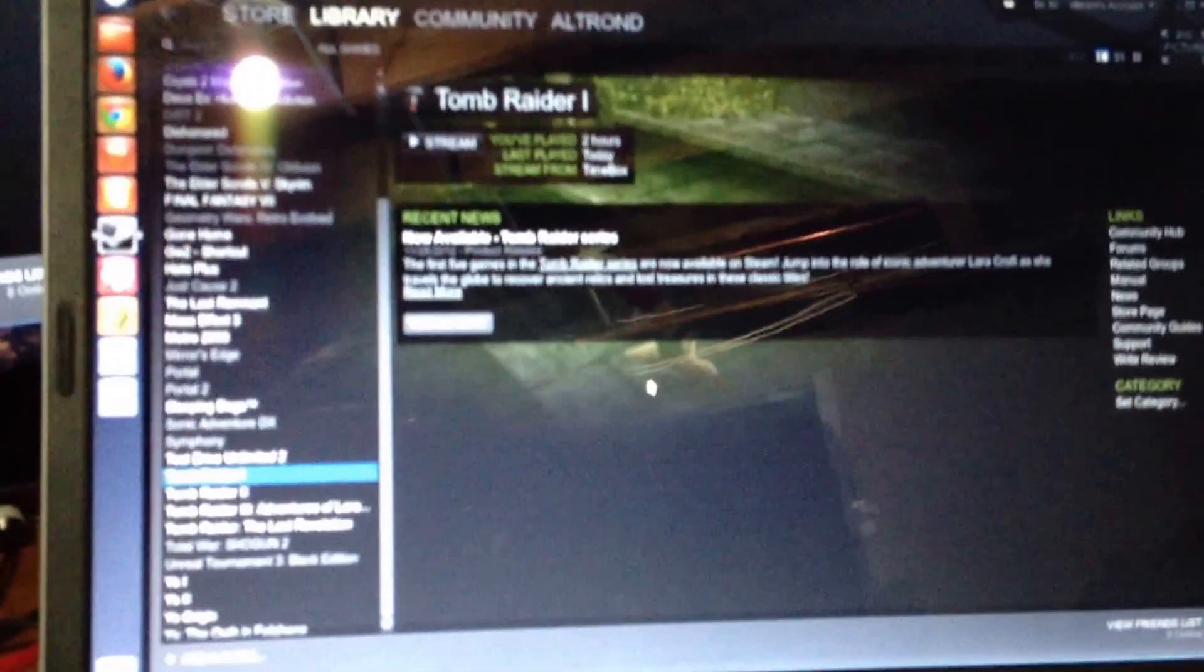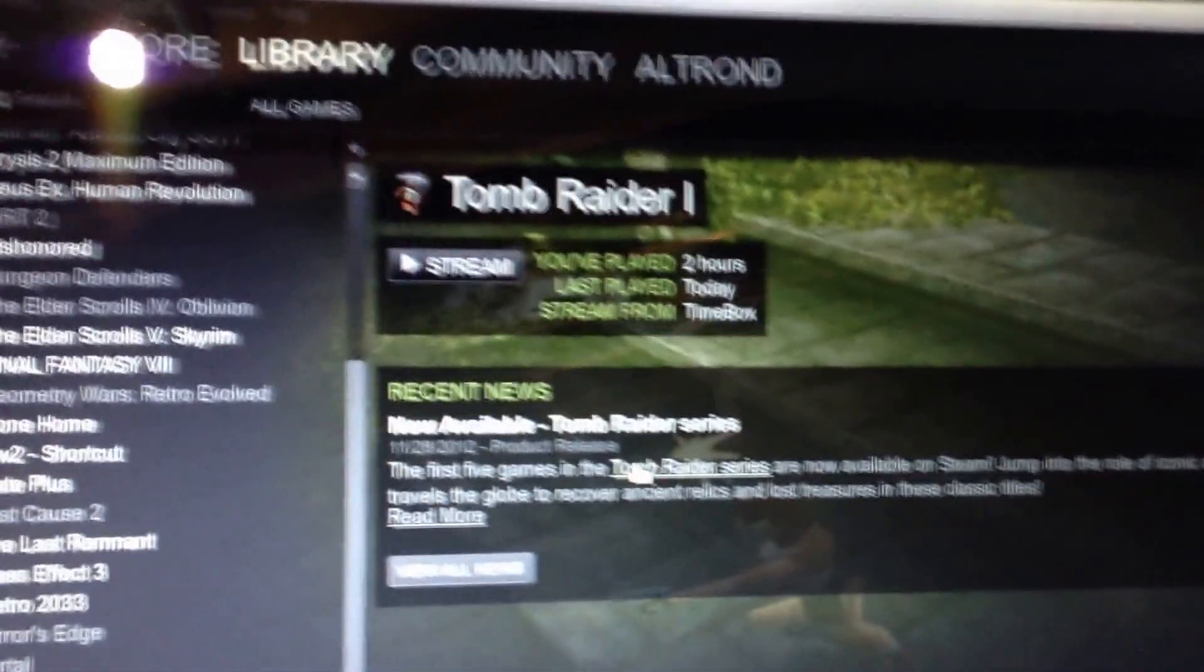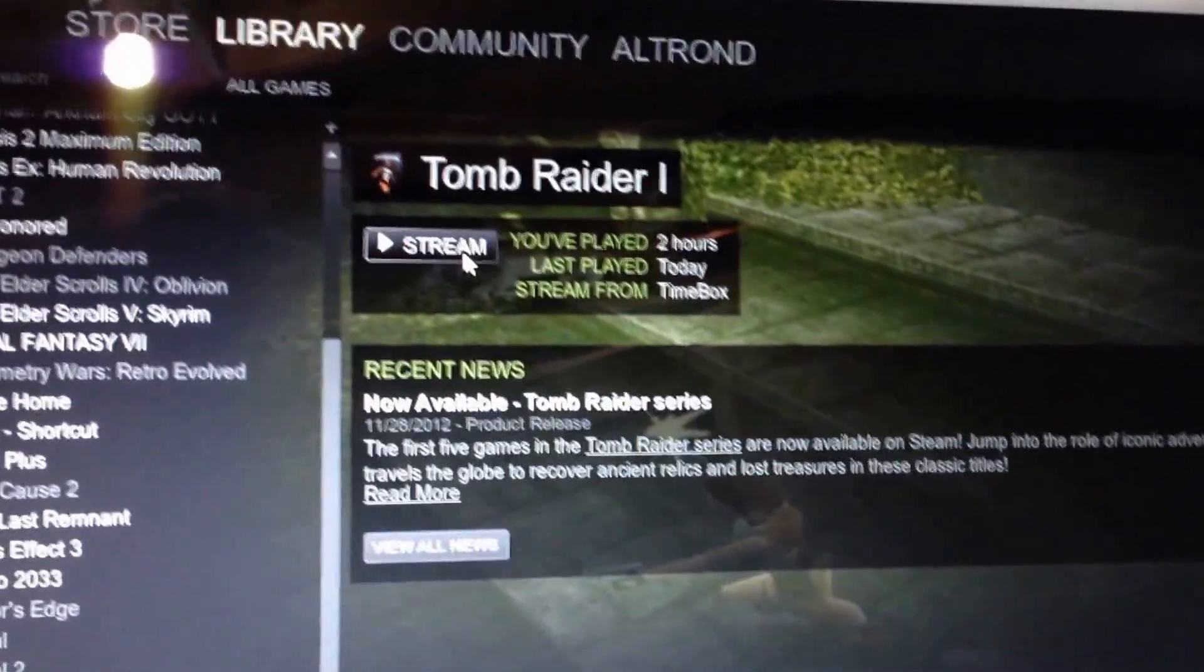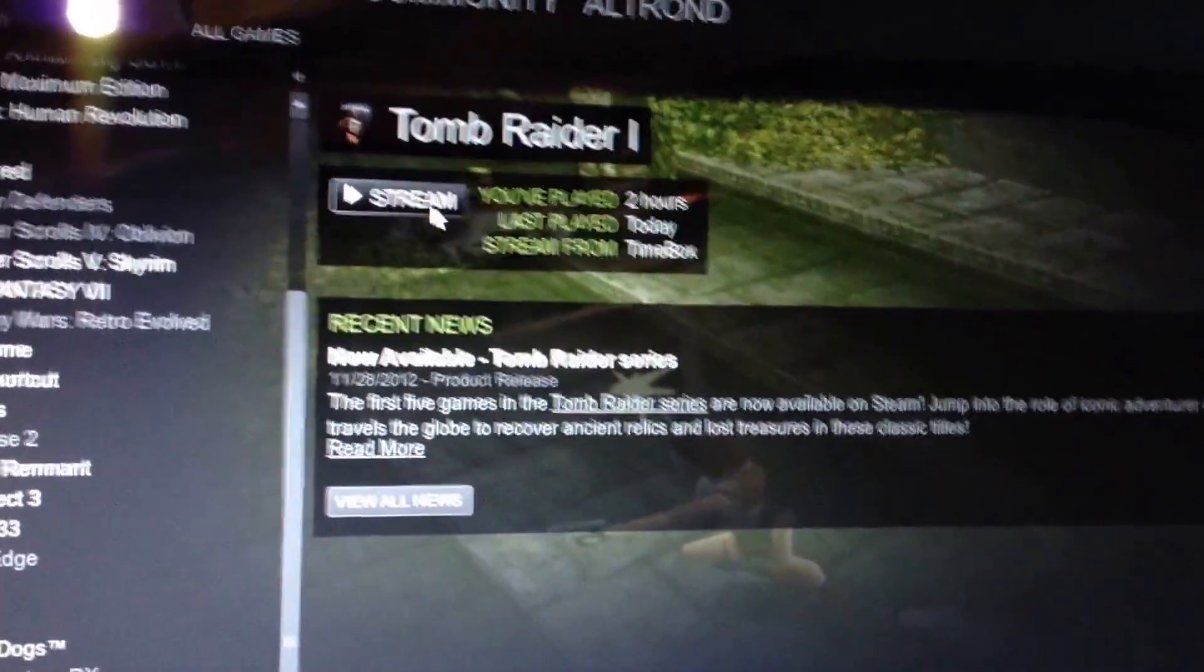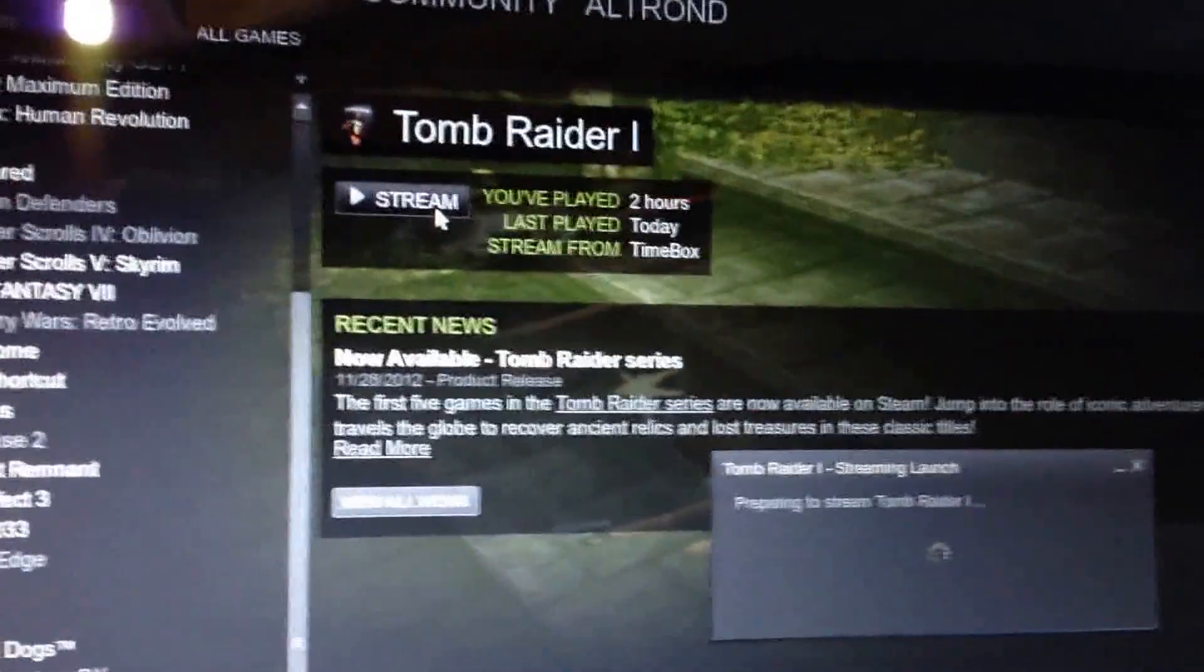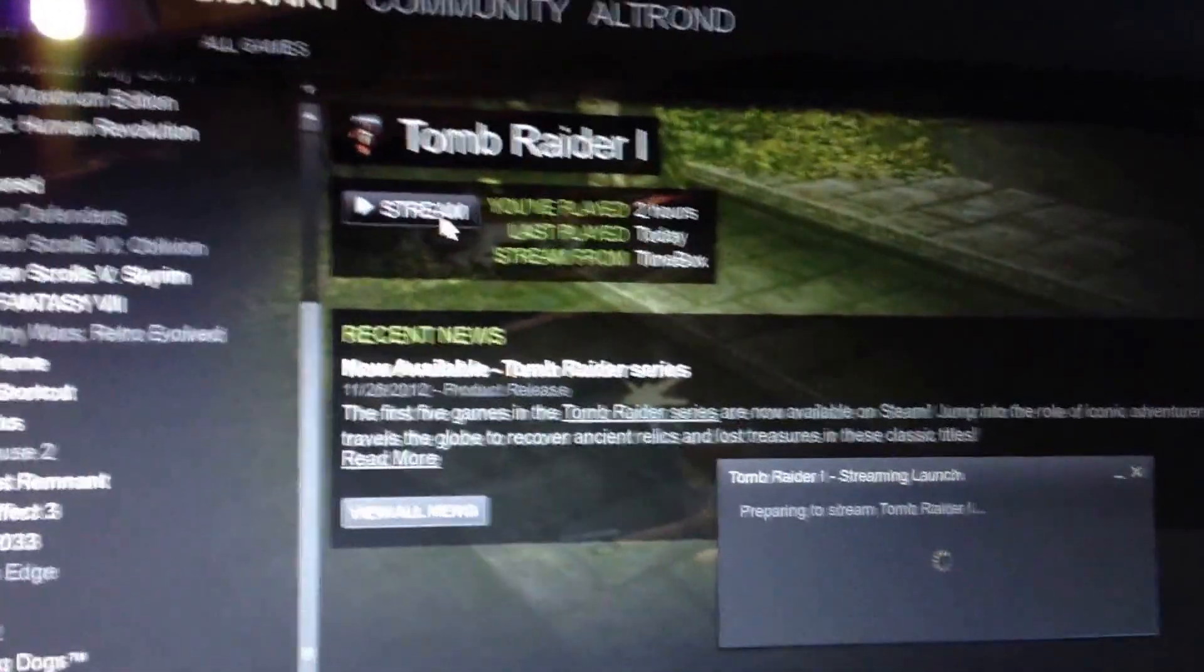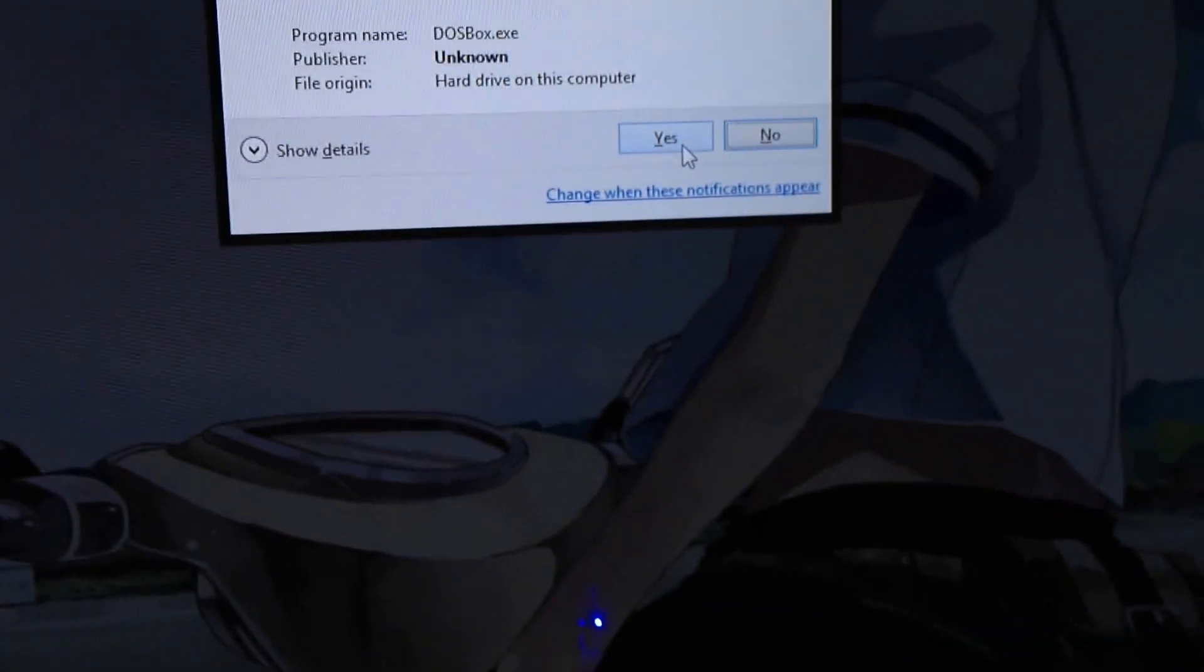Now, with Steam running on the remote client, we're going to say I want to stream Tomb Raider 1. I decided, if you don't own Tomb Raider 1, it's really cheap. Buy it, and it uses hardly any resources. I decided to go with Tomb Raider 1 because it takes up no resources. It's very lightweight. It's a game from 1996, and it happens to be on Steam, so that'll launch. And it'll launch DOSBox.